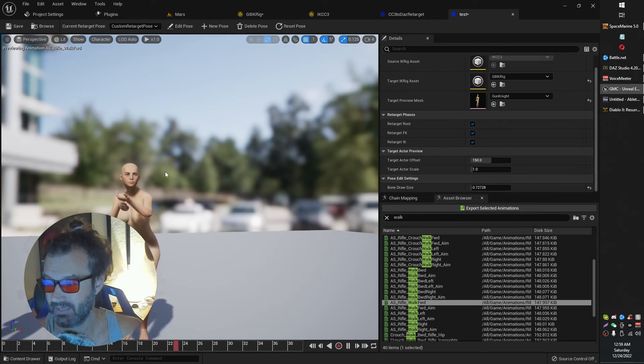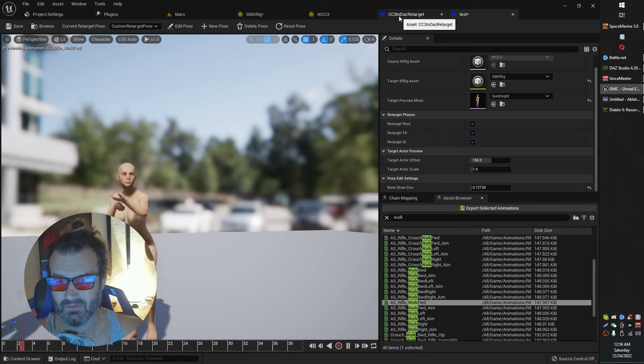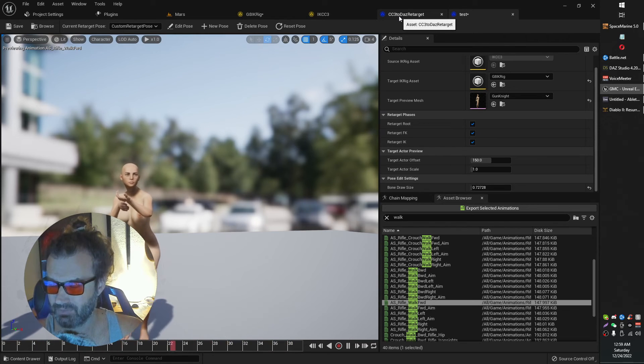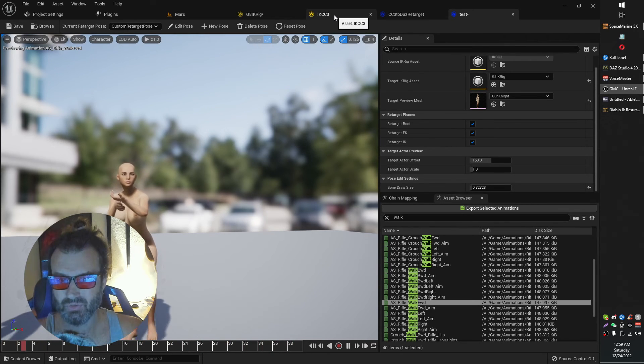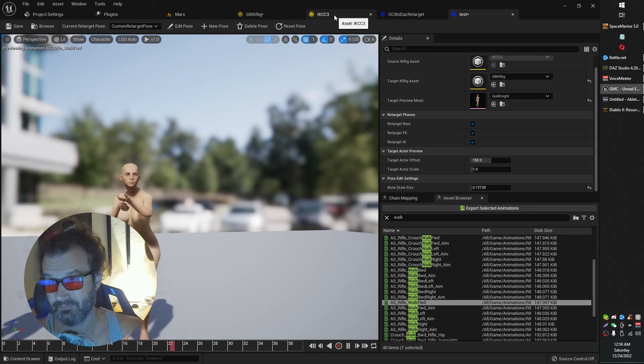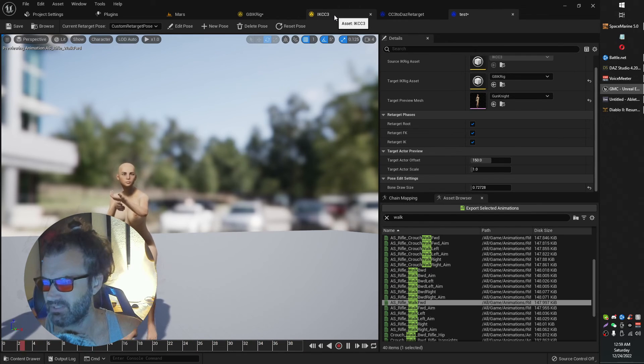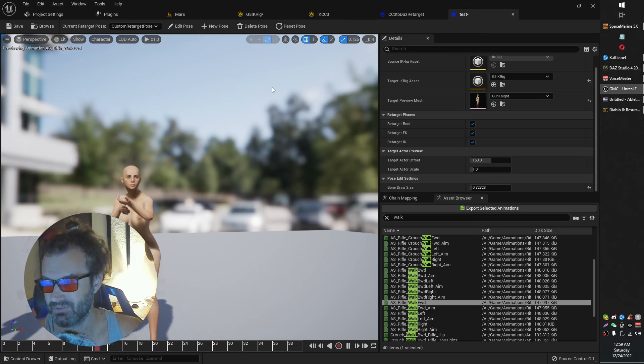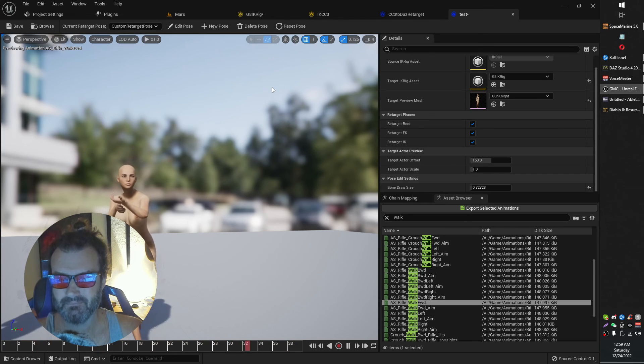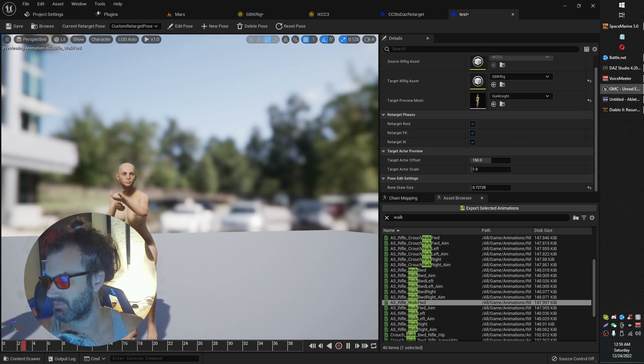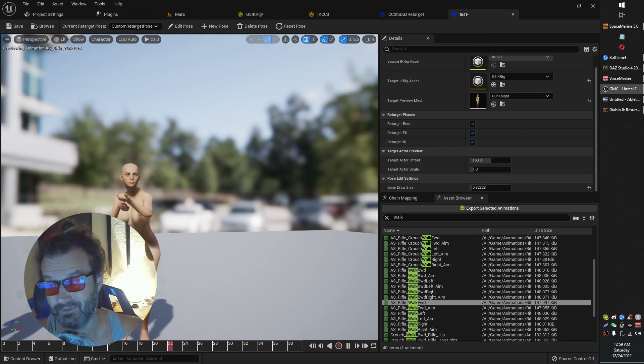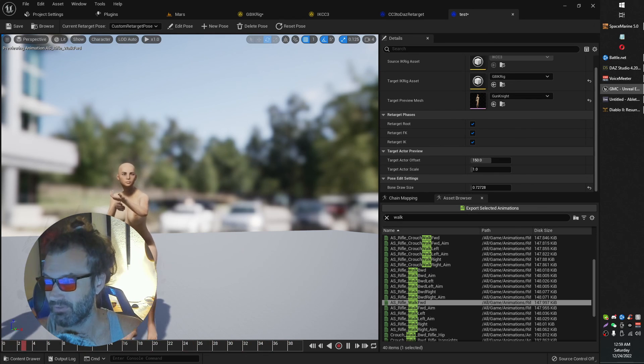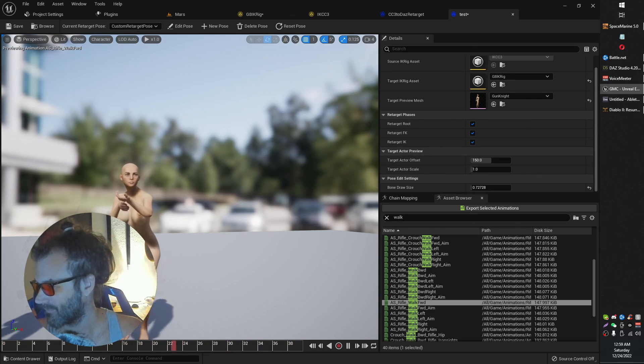Like I say, I will make this Character Creator 3 IK rig available. You will need to create your own retargeter off of it. Probably easier to create your own retargeter off of it, but that's super easy. That's just what you saw. And then, yeah, you should be off to the races. Hope this video has helped. I know it'll help me in the future when I forget how to do this. So here you go, me of the future. Enjoy.